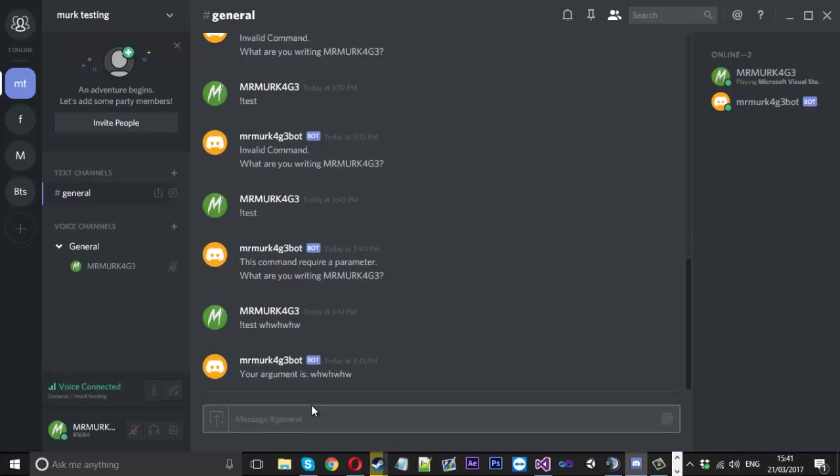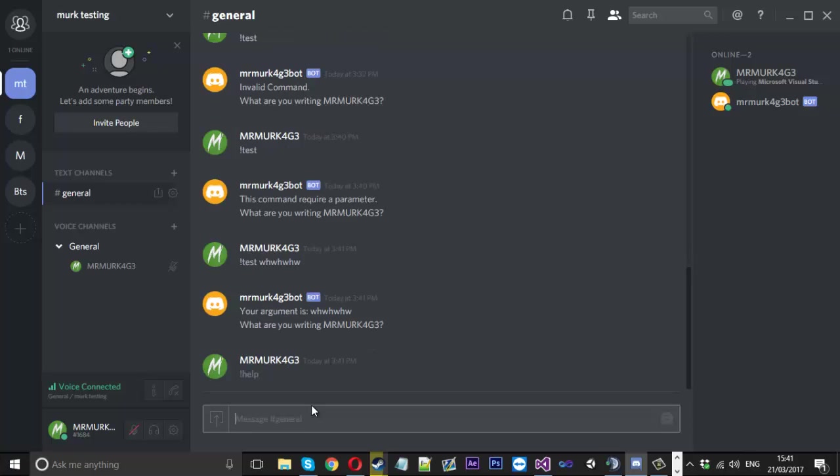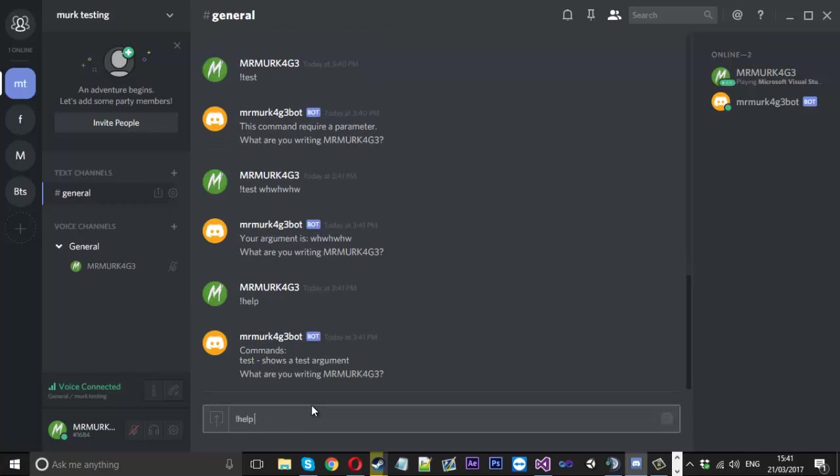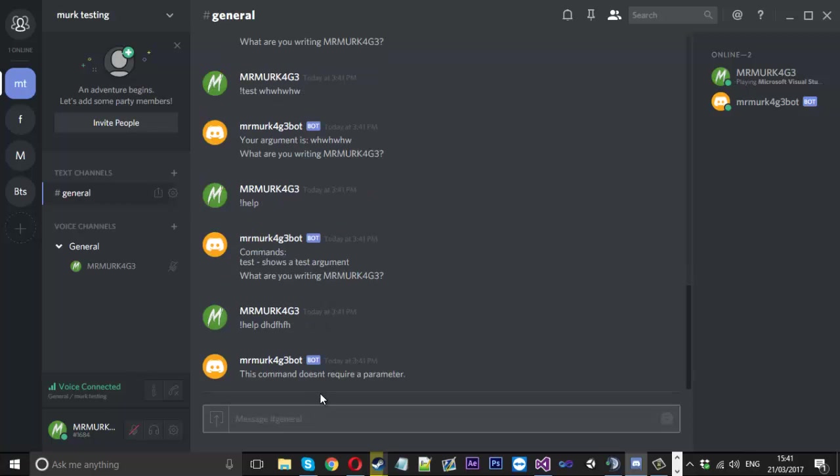If I were to type help it should work how it should but if I typed help and put a parameter in this command doesn't require a parameter which it doesn't. So it's not telling us invalid it's just telling us that we need to remove that if you want to use it